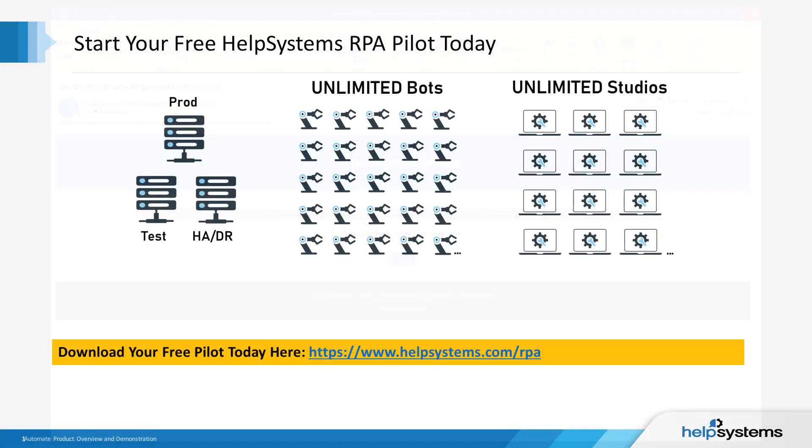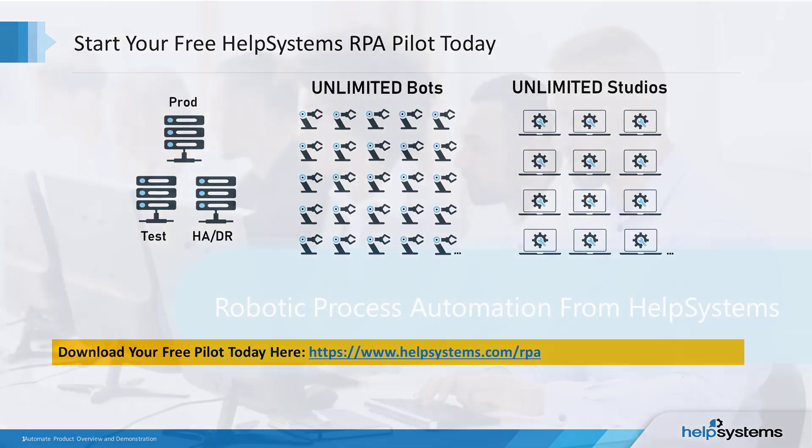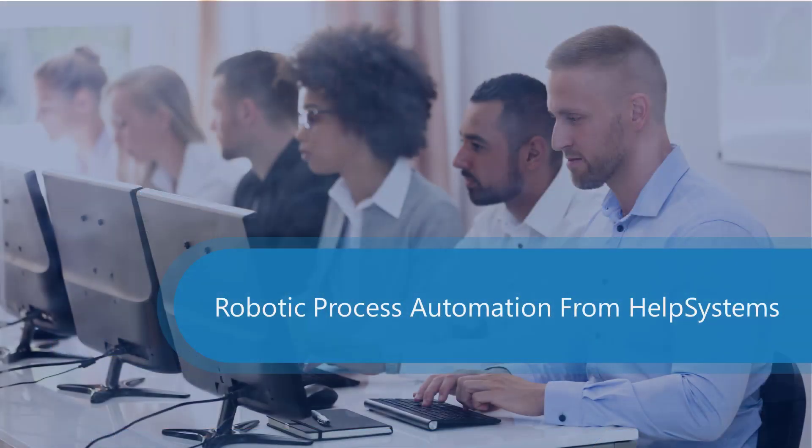Start your free Help Systems RPA pilot today. Download your free pilot at helpsystems.com slash RPA. Thank you for watching RPA in Action at Help Systems.